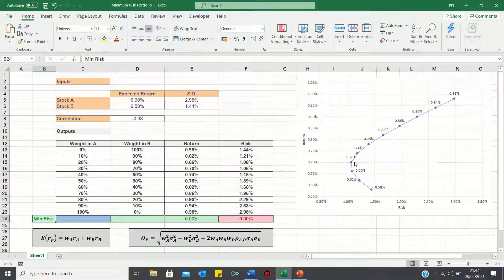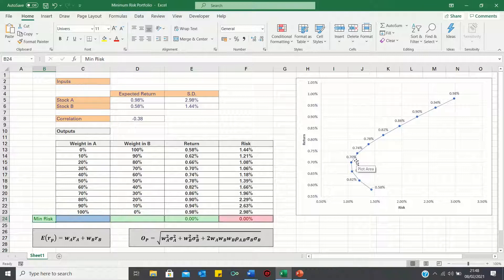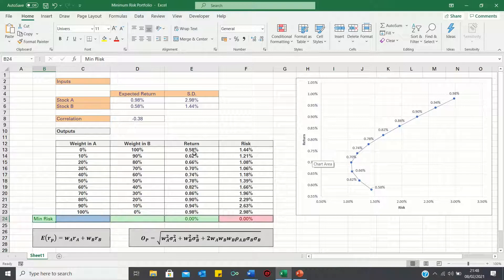However, this 0.7% return figure is only an approximation of the minimum risk portfolio. Today, we'll use the solver function in order to determine exactly which proportion we should invest in stocks A and B to minimise our portfolio risk.